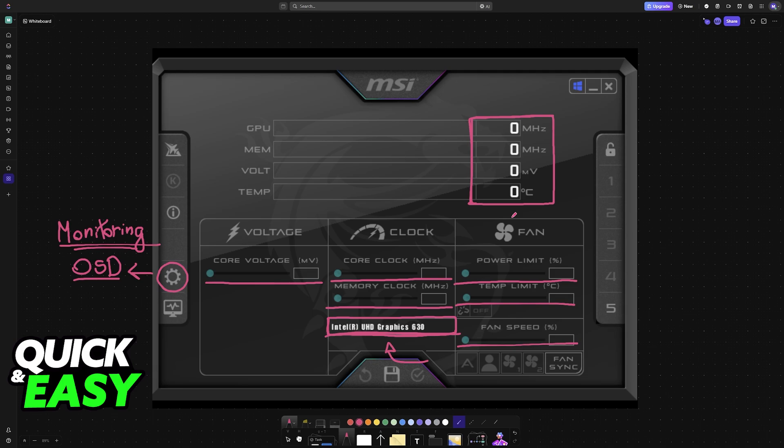But actually, overclocking or undervolting is not an option for integrated graphics. The purpose of this video is not to spread misinformation, but to let people be aware about the limitations of MSI Afterburner when used in conjunction with integrated graphics.